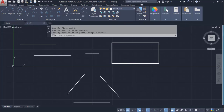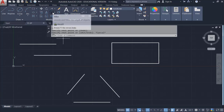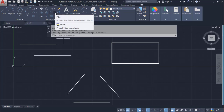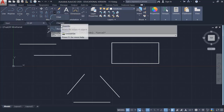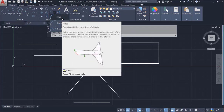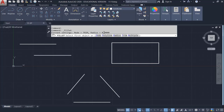First we are going to learn the command called Fillet. It's under the Modify ribbon. If you click the drop-down button, you have Fillet, Chamfer, and Blend Curves. We are going to take a look at each. Click on Fillet. The default radius is zero.